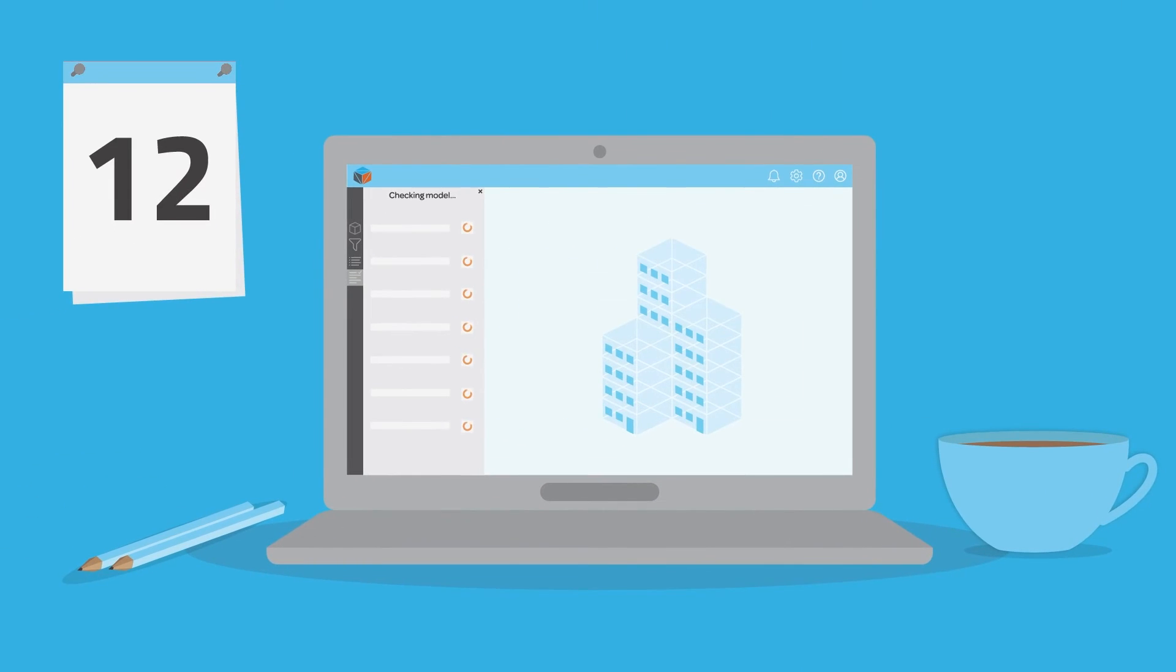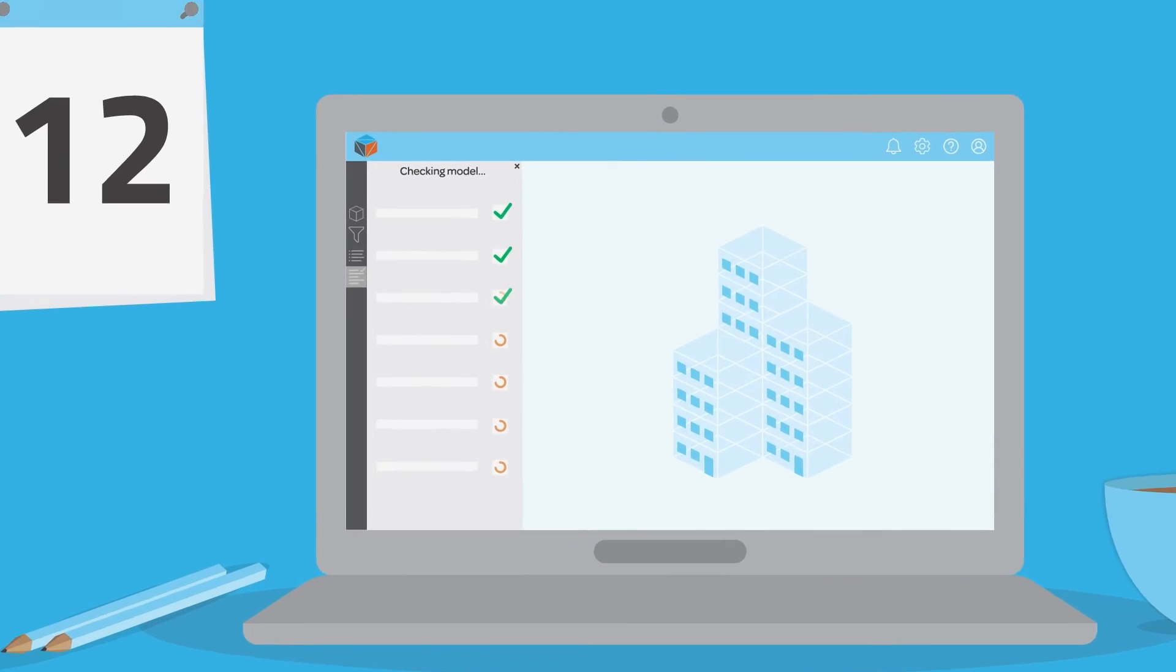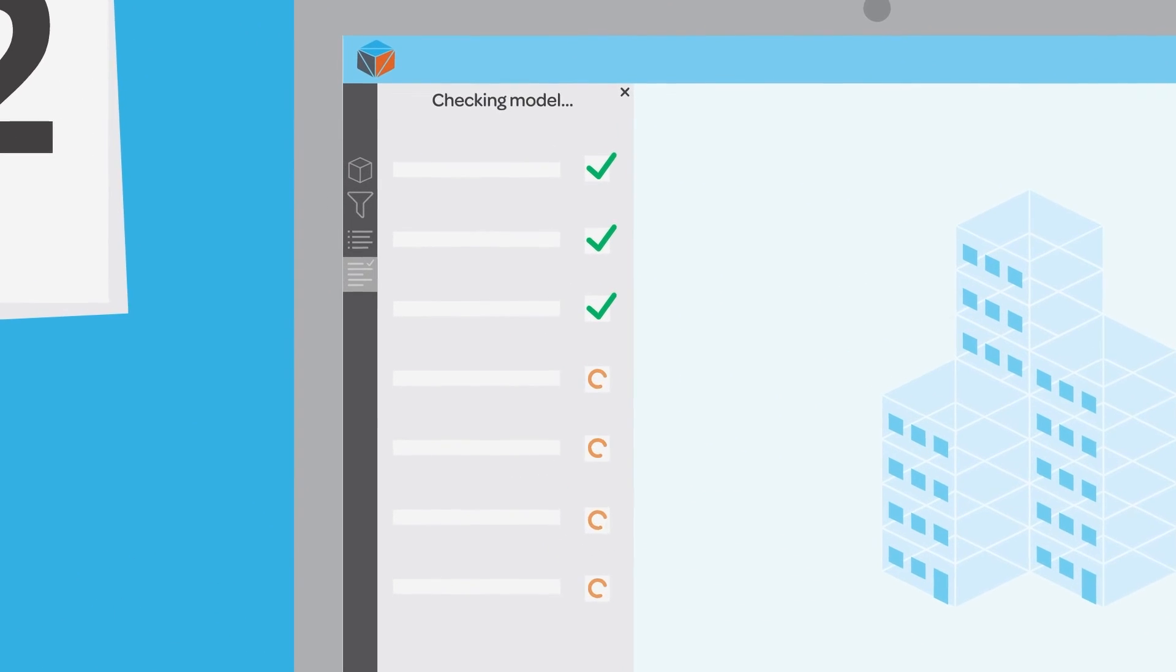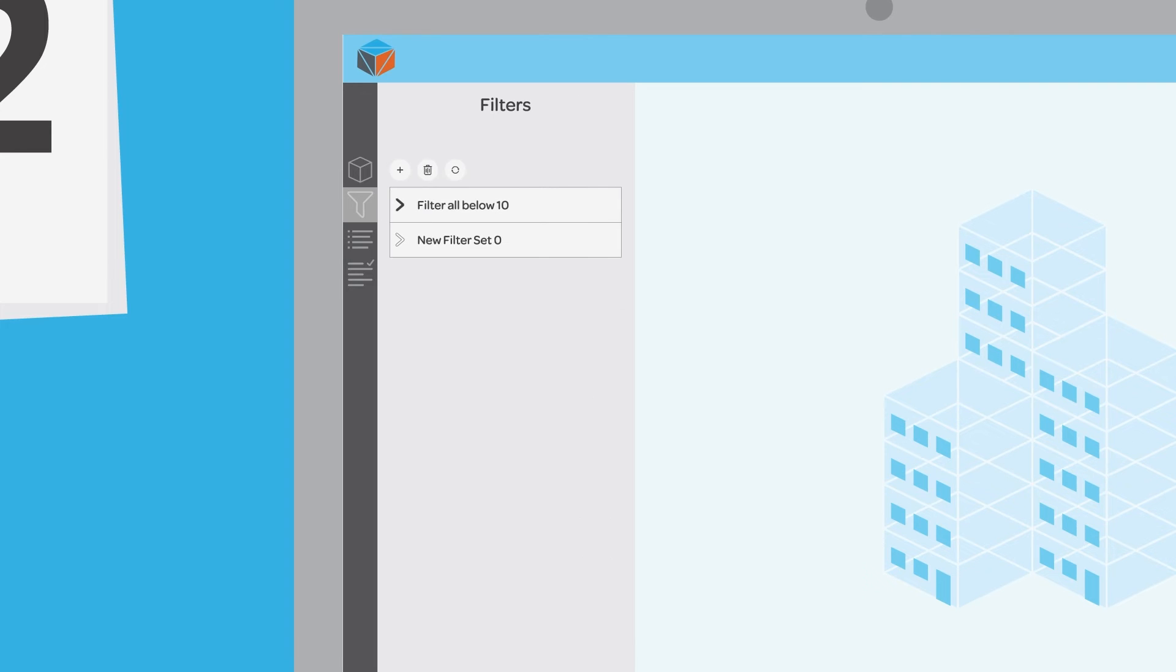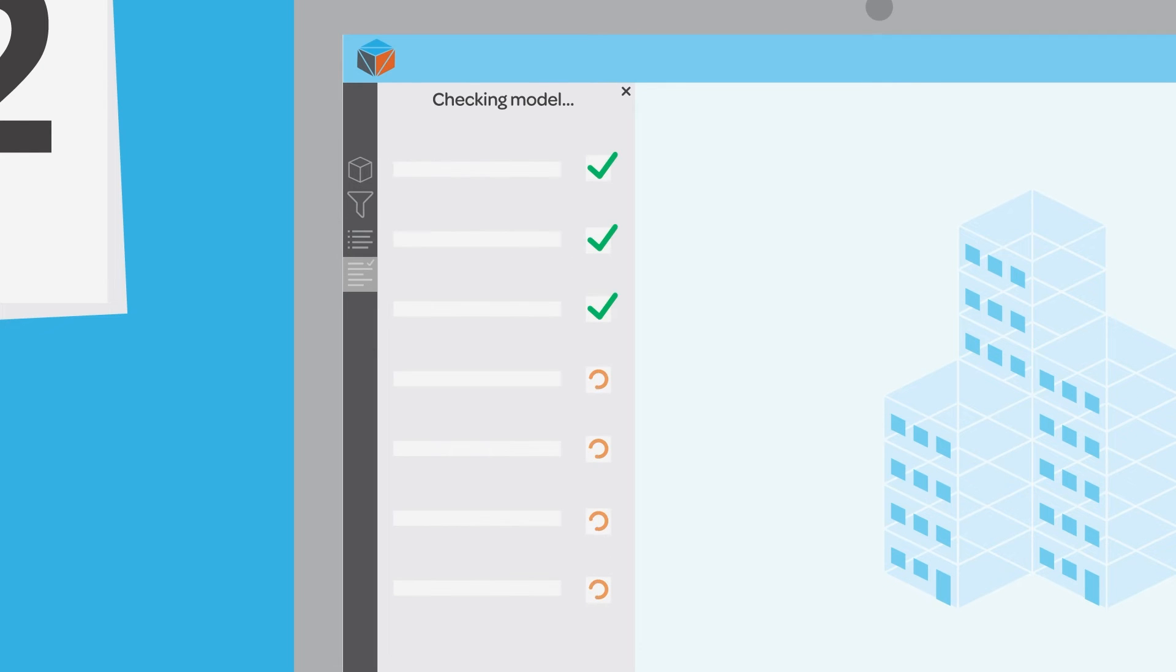Designed as a spell checker for my BIM models, Verify3D automates model checking. It allows me to create and save filters, rules and checks to validate data easily.